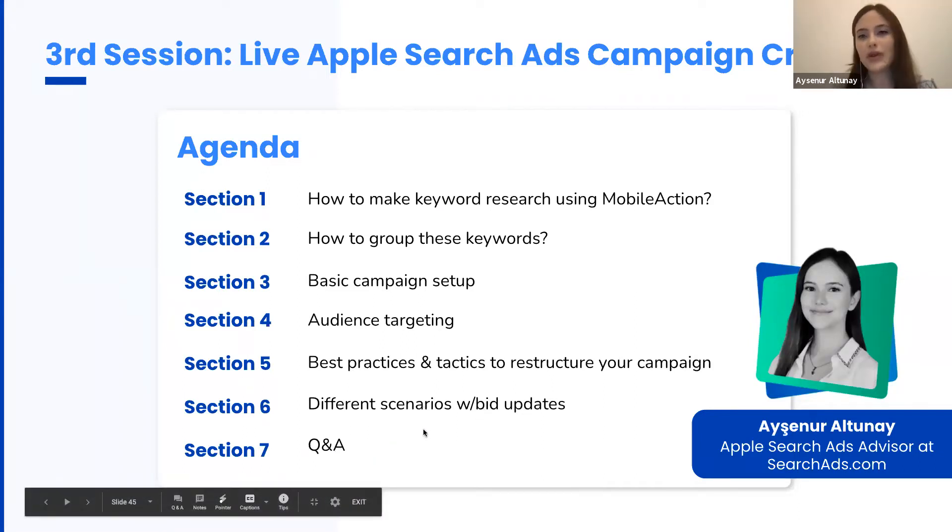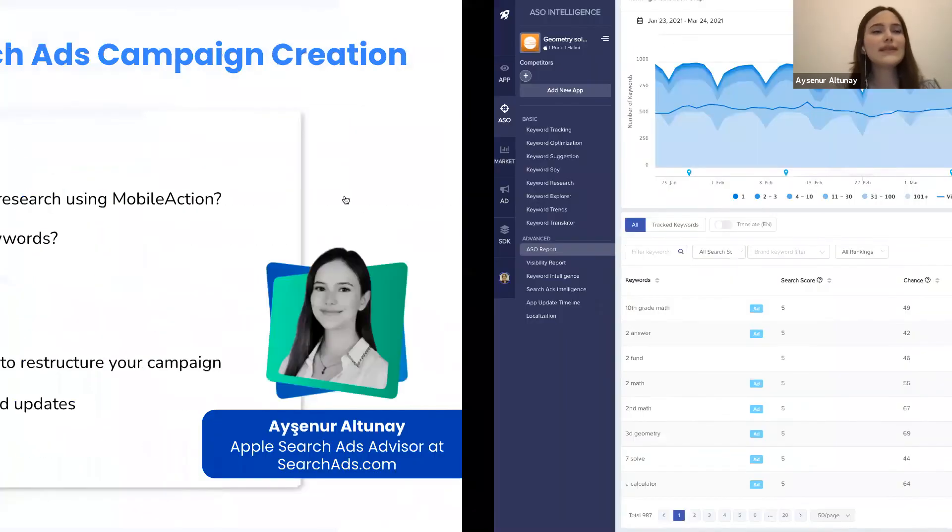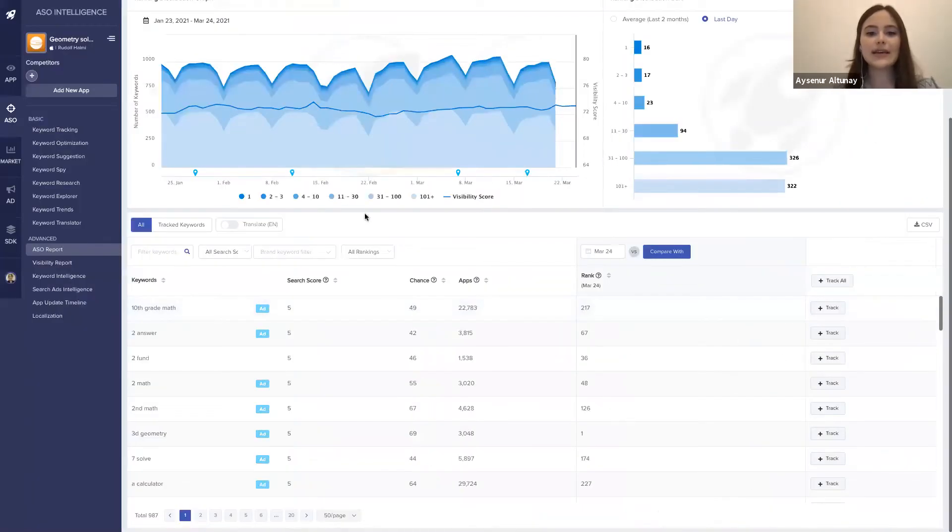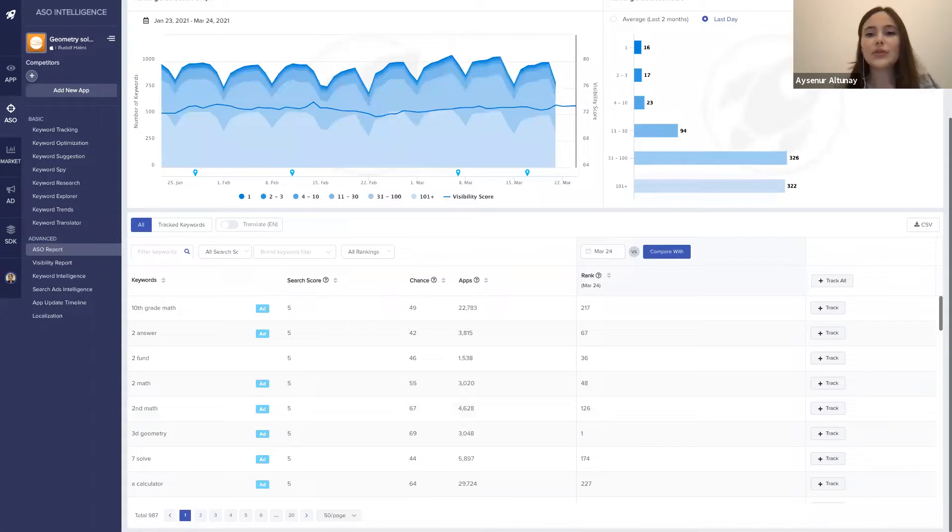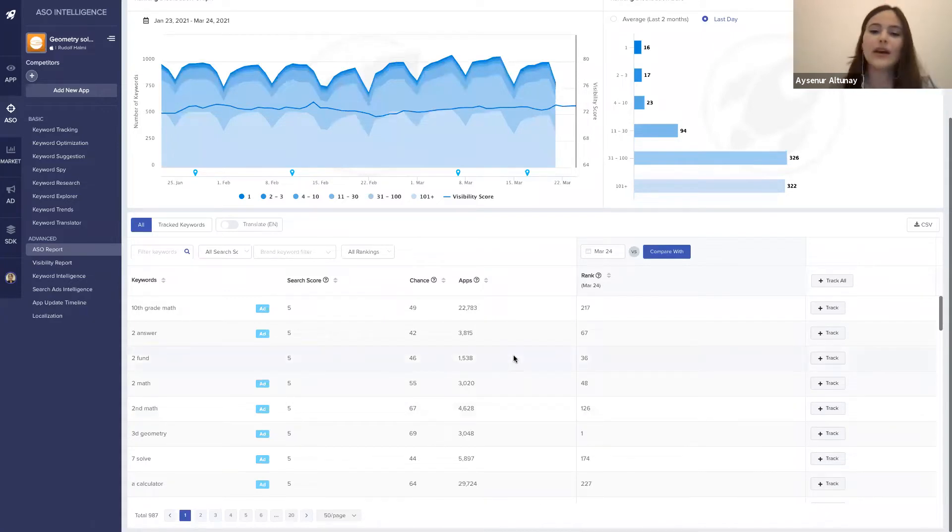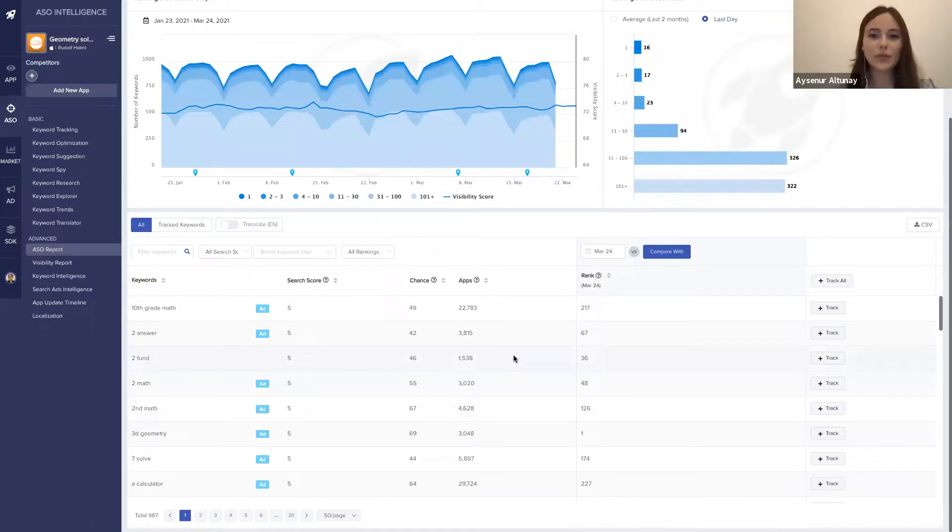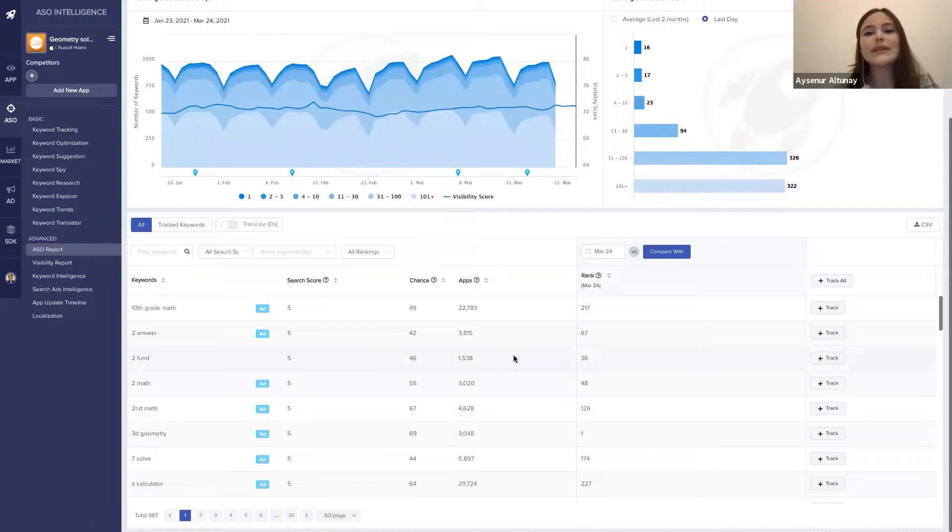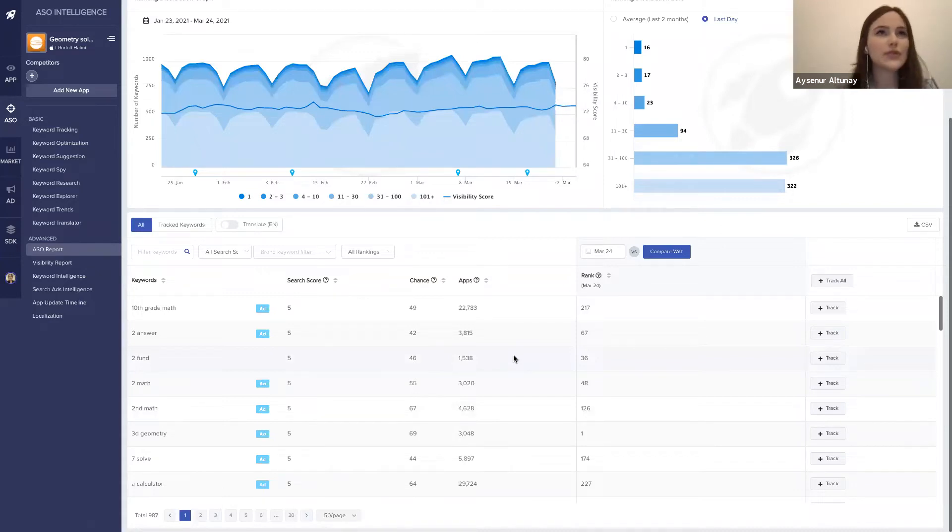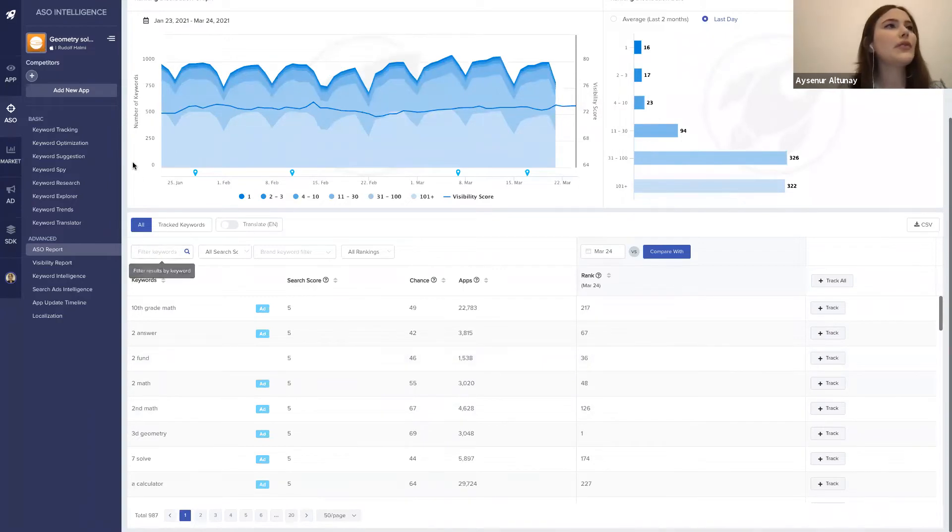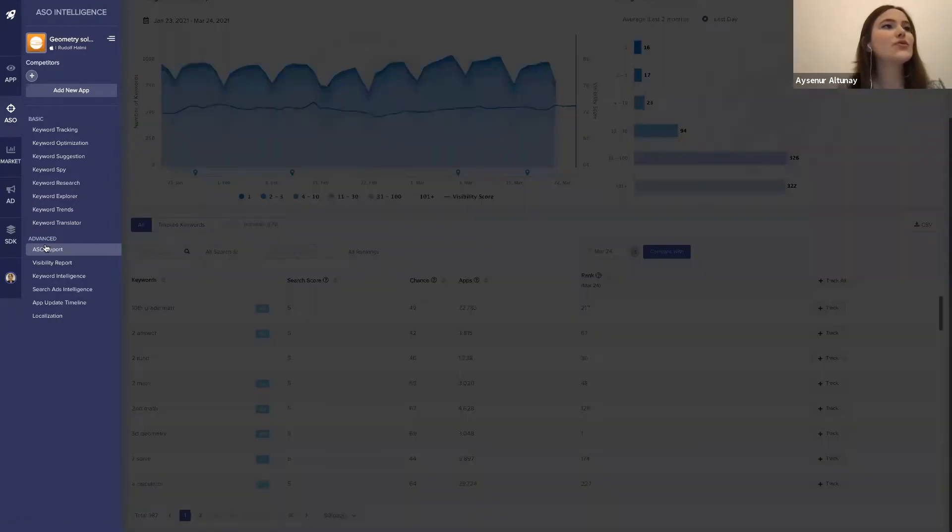This is the dashboard of Mobile Action. In order to create your campaigns, you need to have a keyword list. We will make our keyword research by using Mobile Action platform because there are all the necessary useful layers for our keyword researches. Right now we are in the ASO Report section in the ASO Intelligence part.